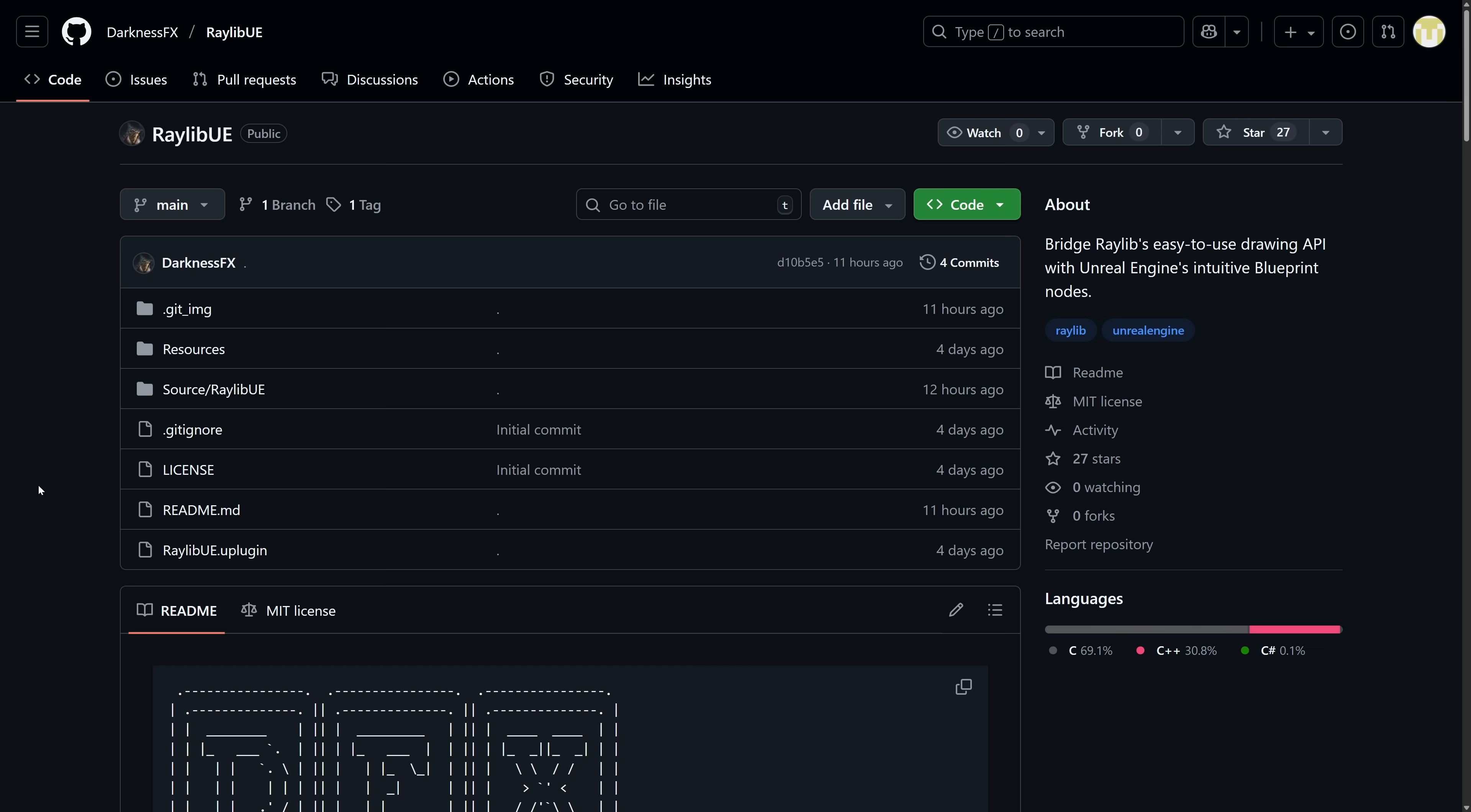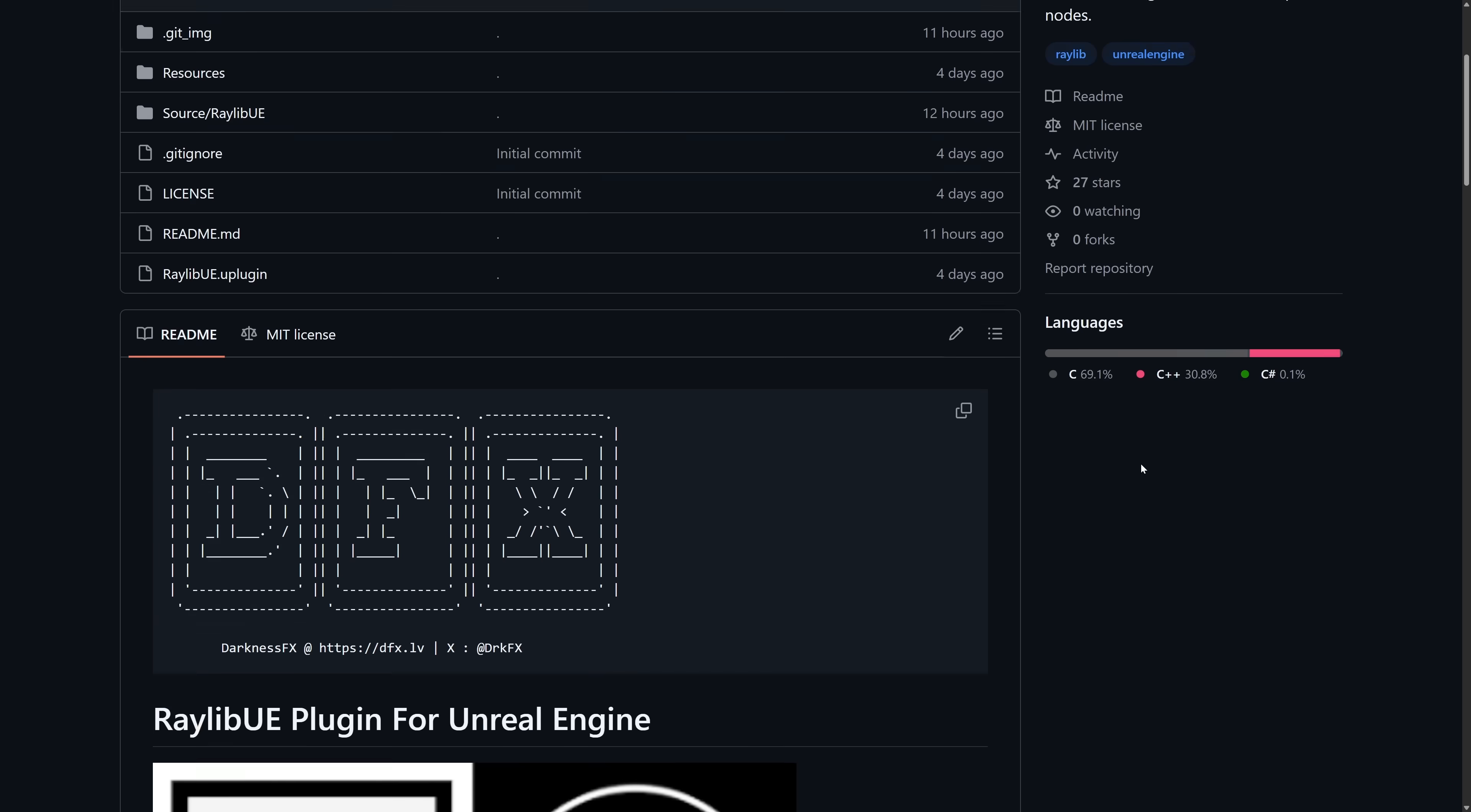He has this open source project called Raylib UE. If you like what this mad lad is doing, by the way, drop him a star. This project just came out. I've been working with him a little bit on getting it up and running. There are going to be a few warts and bumps you're going to run into on the way. So it's probably not really beginner friendly yet, but it is going to get there.